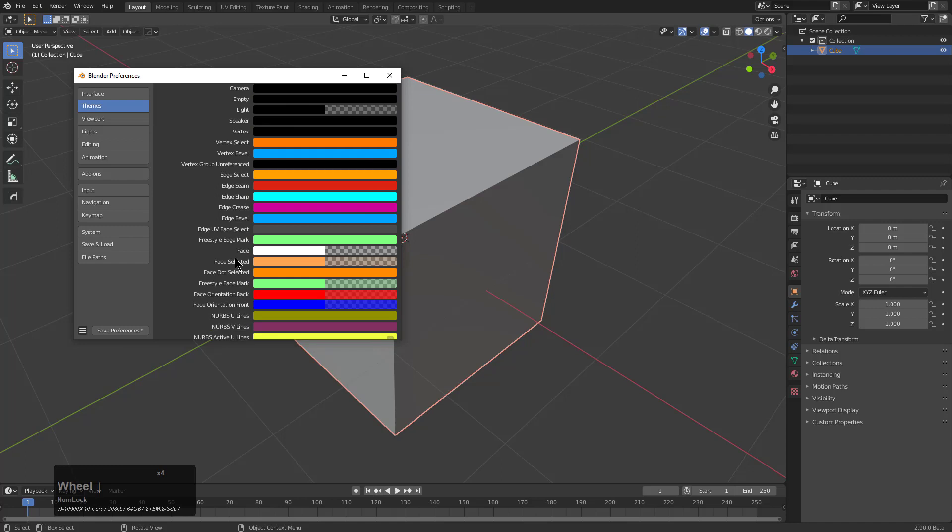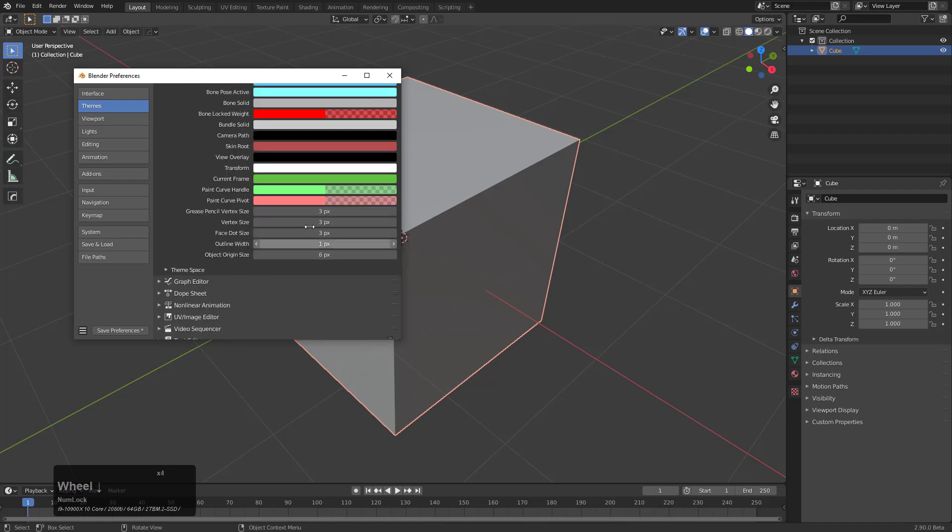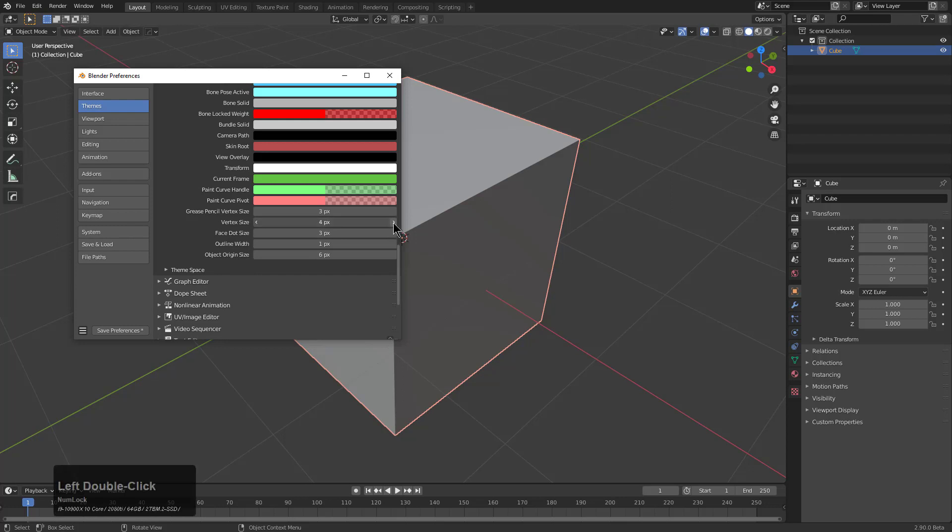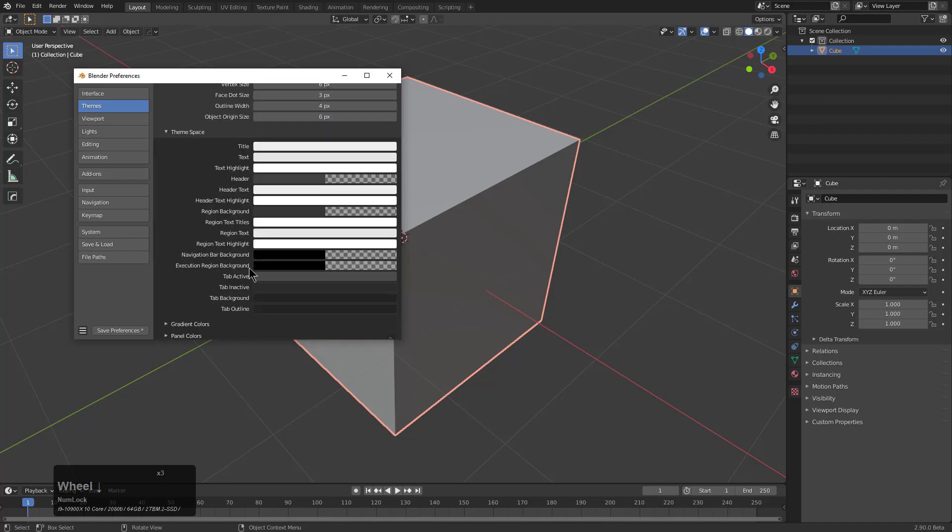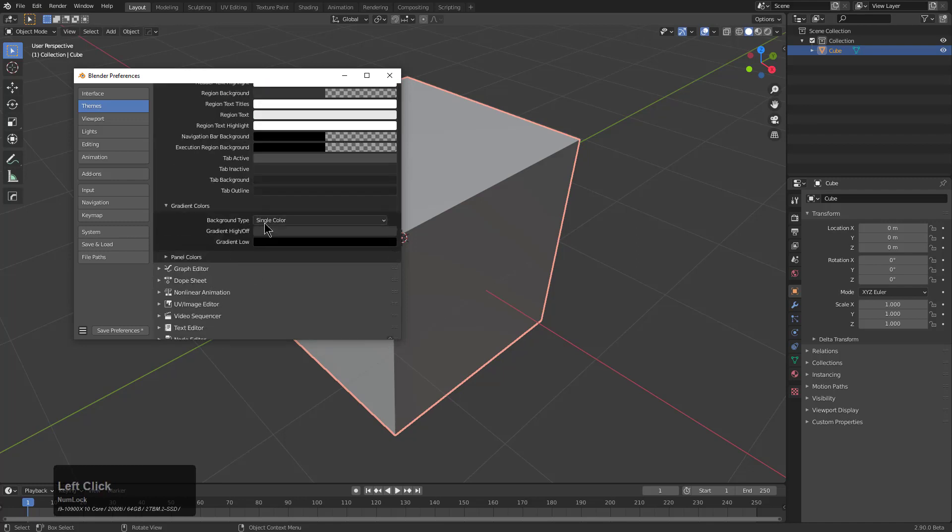These are just my personal preferences for setting up the 3D view, and I can understand you possibly wanting to skip past these parts. We'll raise the vertex size, maybe outline width. Under Theme Space, there's some additional options that I think are kind of cool.